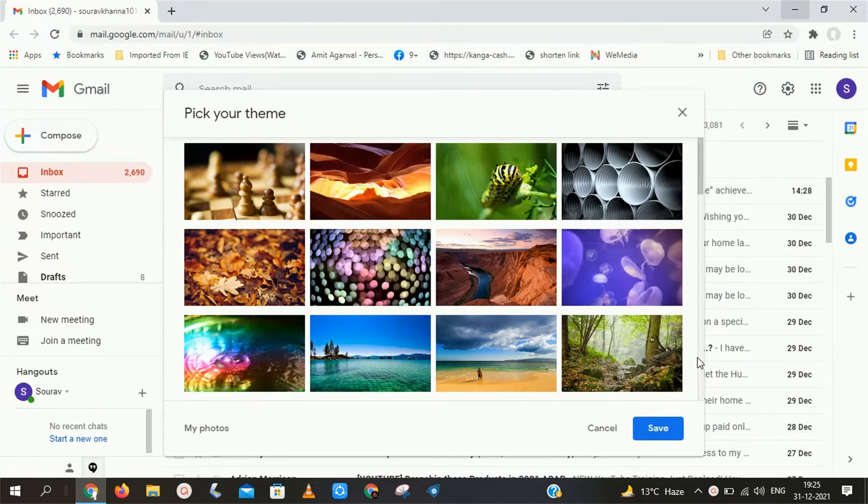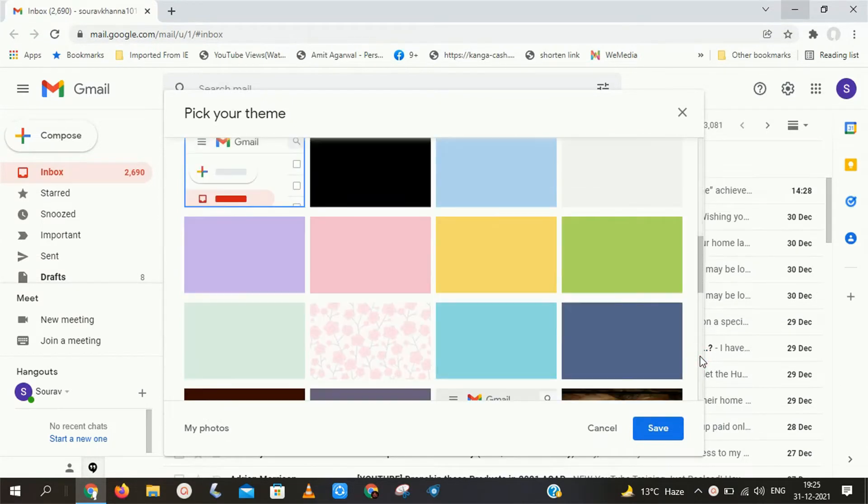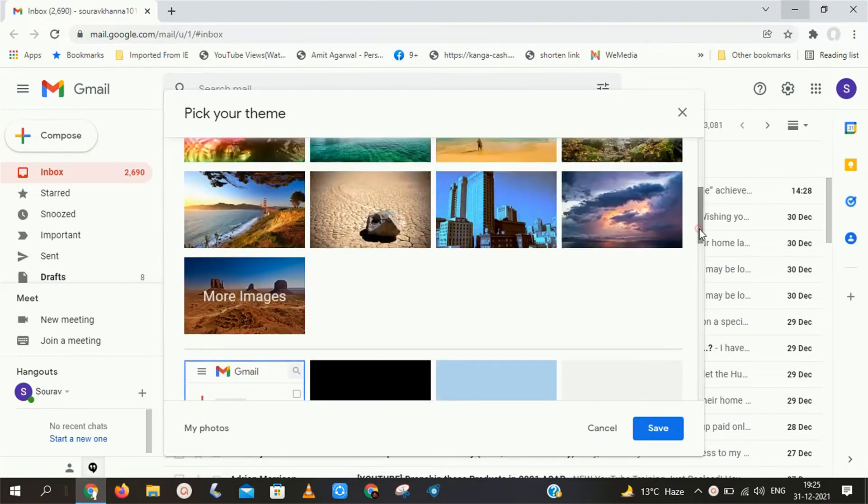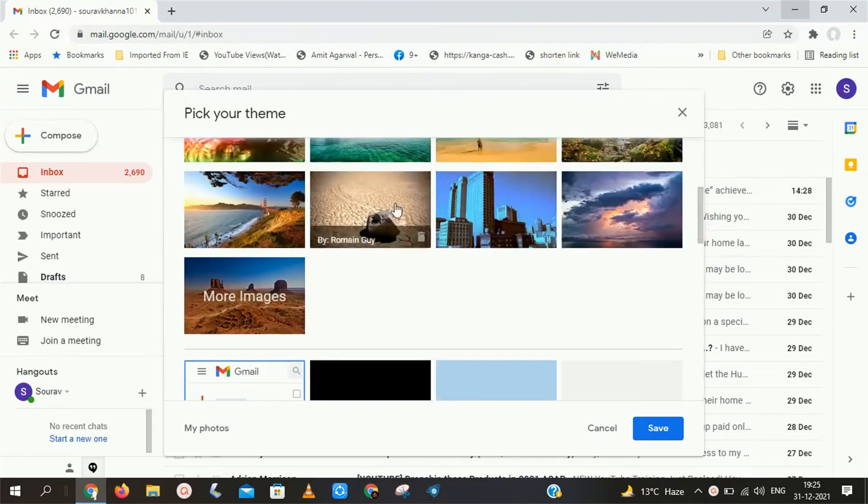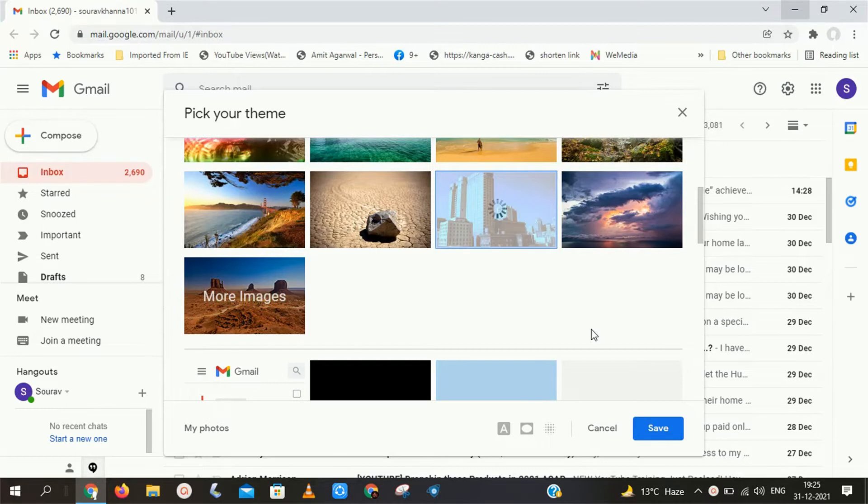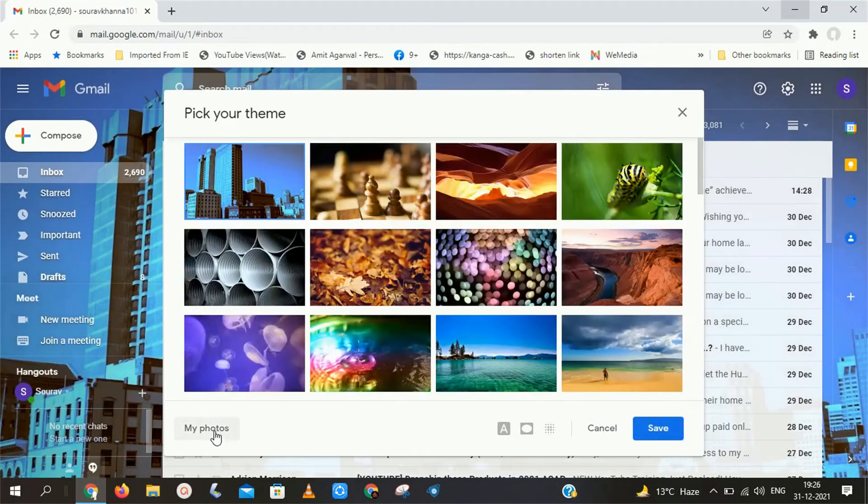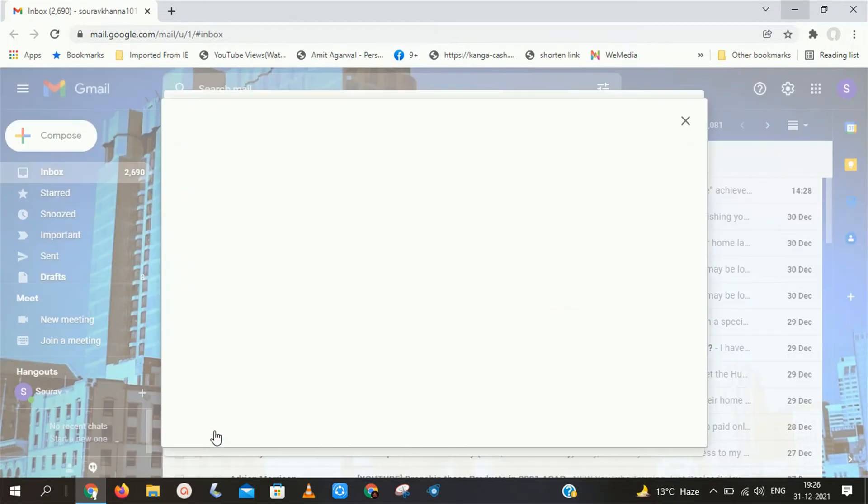After that you will get this type of interface. Here Google offers many themes for you. If you want to select any theme, you can select from here. But if you want to apply any specific photo as your Gmail background, then click on my photos option at last of this interface.